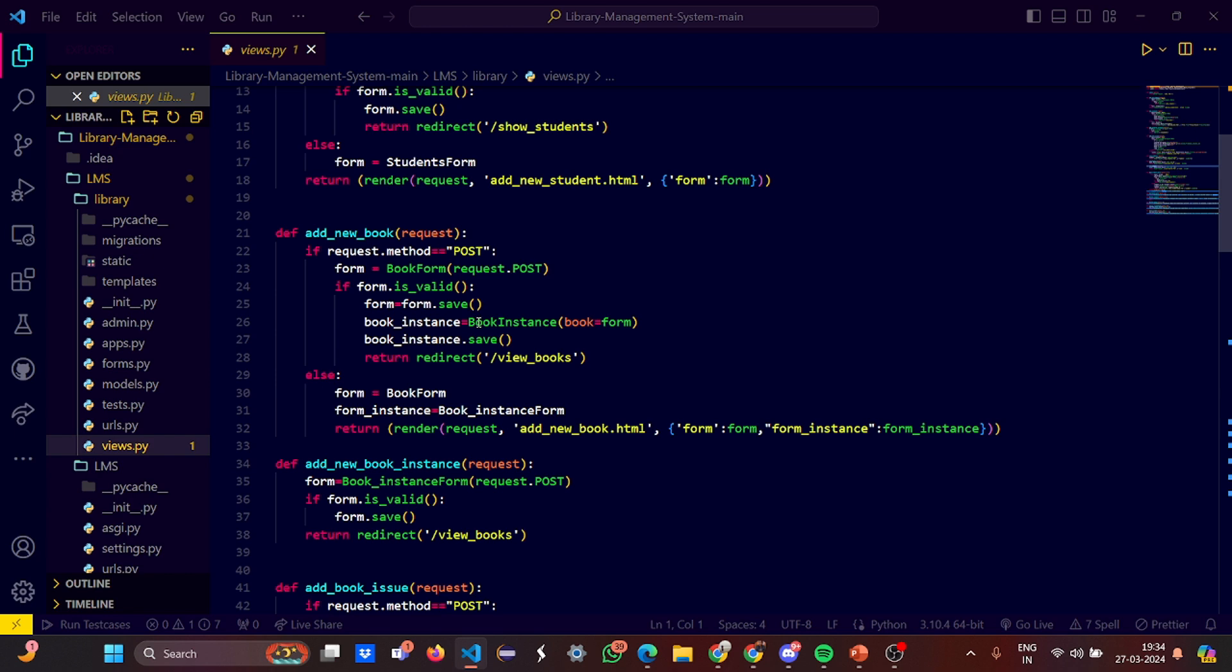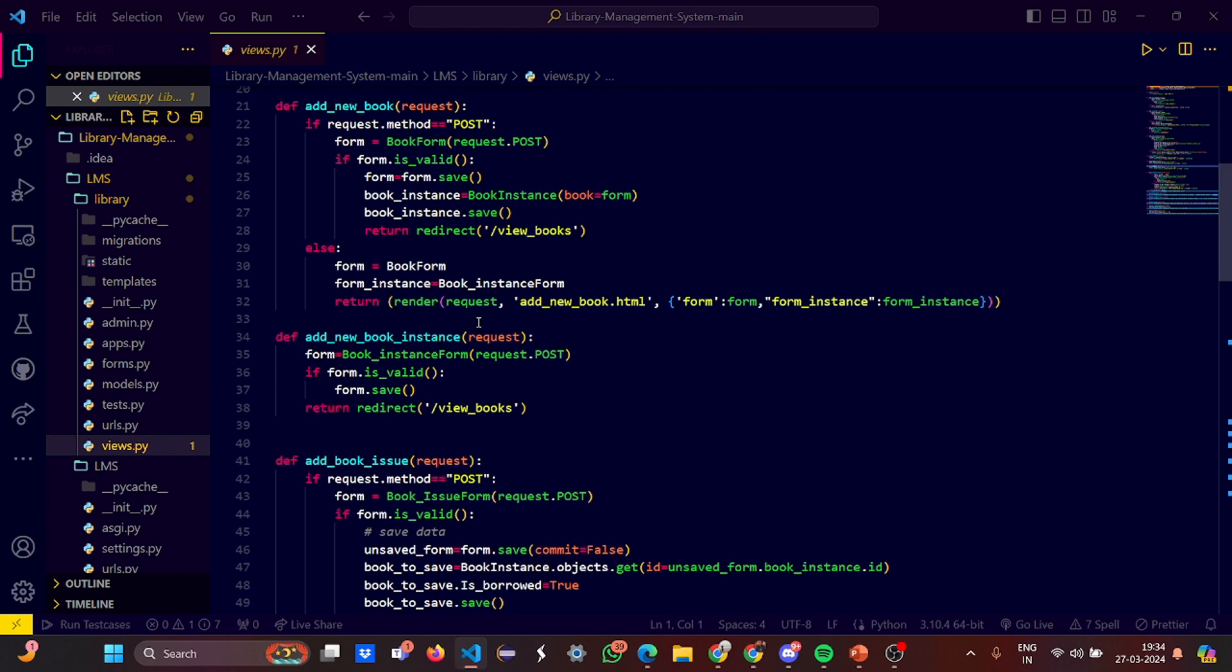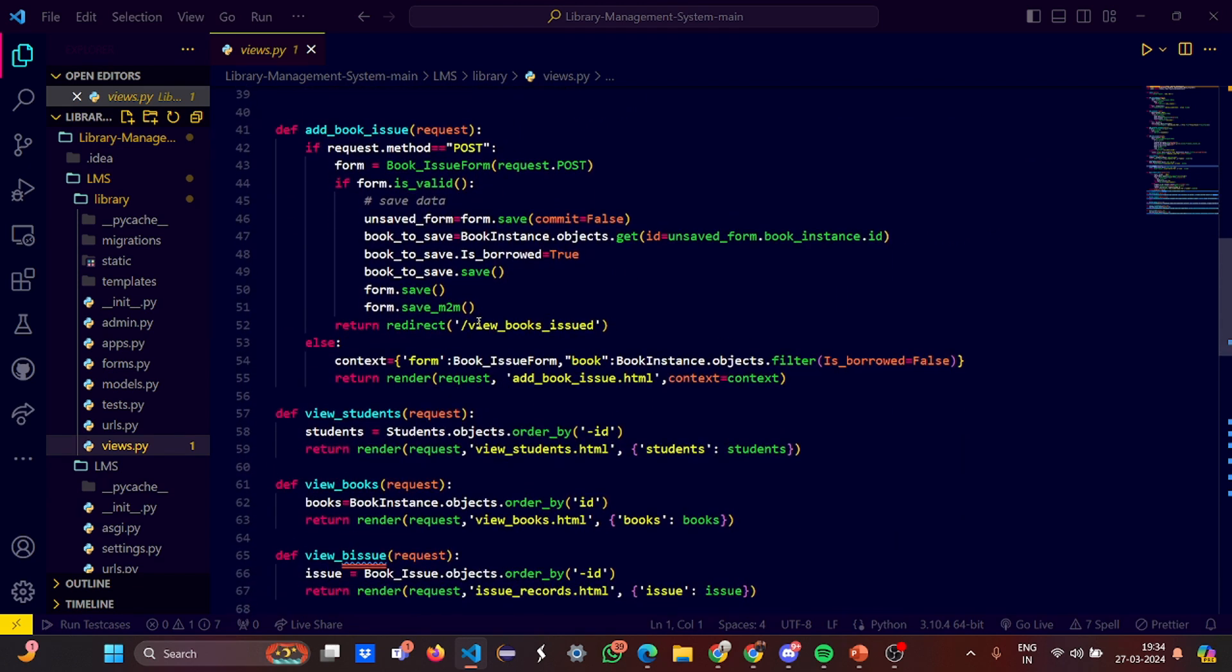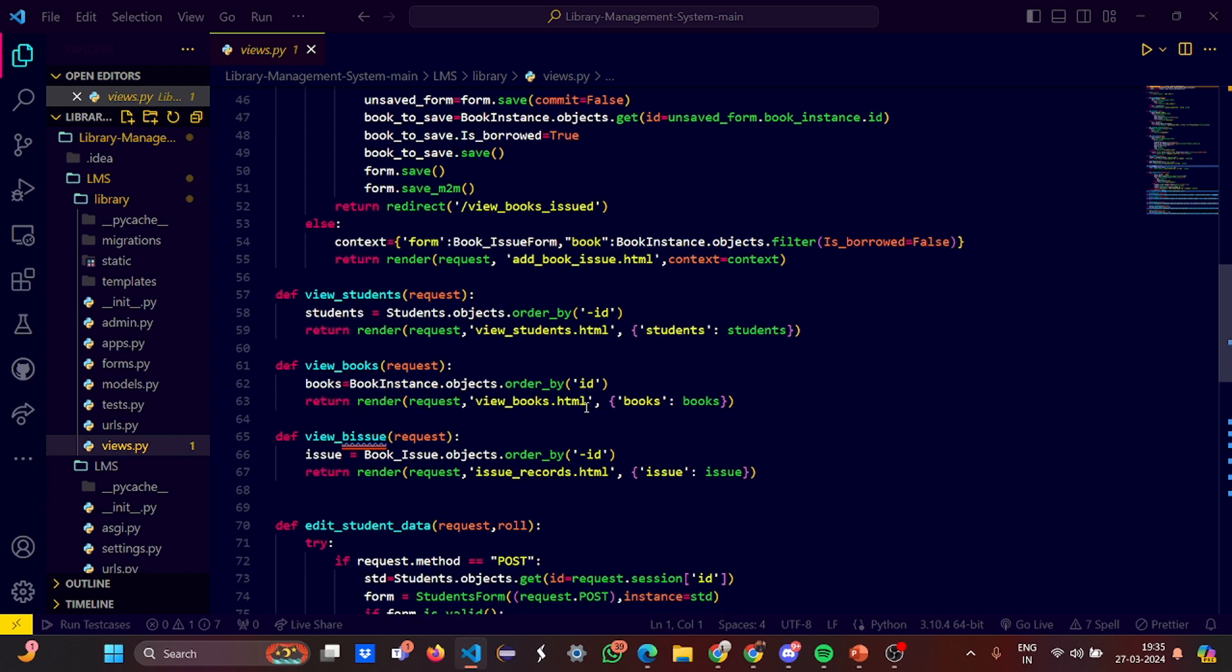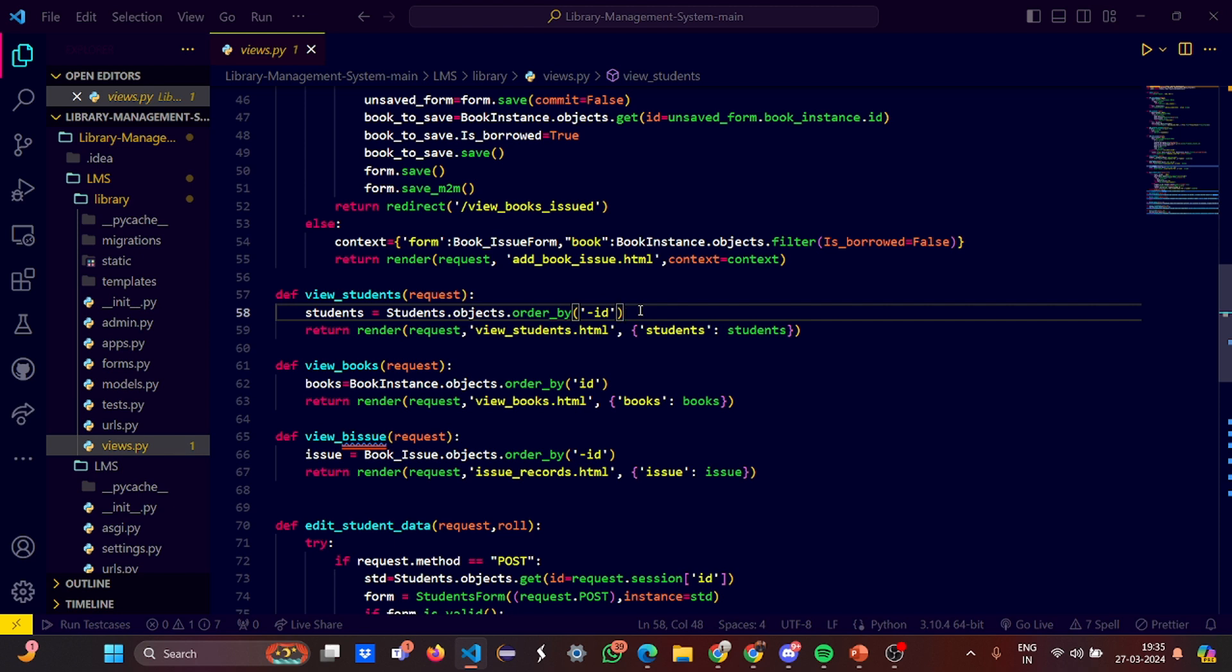If there is no input from the user, the render request is gone which says add a new book.html. It finds the next ID. Add a new book instance is there, then add a book issue. If it's not being added, it will throw an error that these books are not present. Then view students, view books - we're going to order them by IDs in increasing and decreasing order. This is minus ID which is decreasing, meaning a person who enrolled last will be visible first. This is by increasing order as usual.